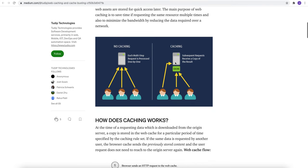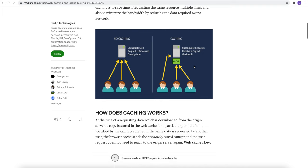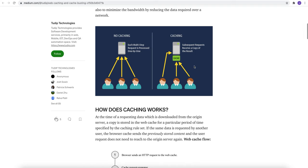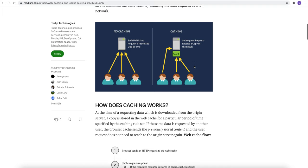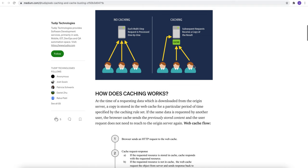In this diagram, you can see when there is no caching, every user request goes to the remote server directly, which takes more time compared to when we will have the caching implementation. Only the first time user data is served from the remote server but the subsequent request will be received from the cache. Cache stores all the data which is accessed frequently by the same user or the other users.